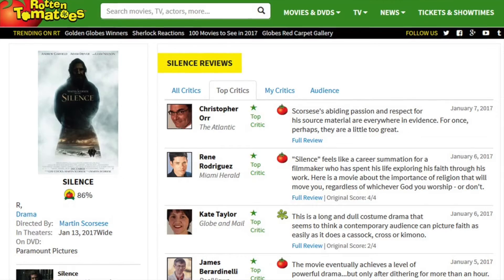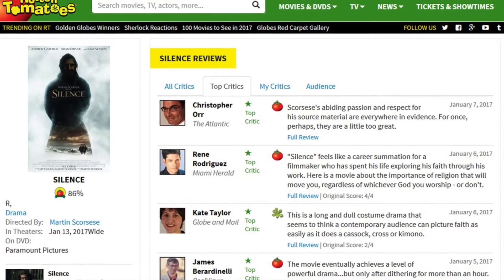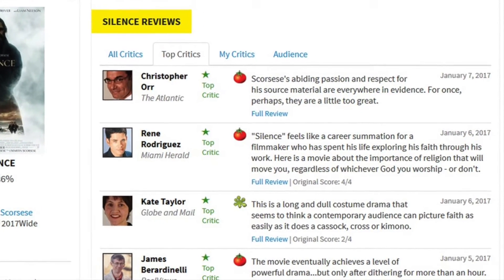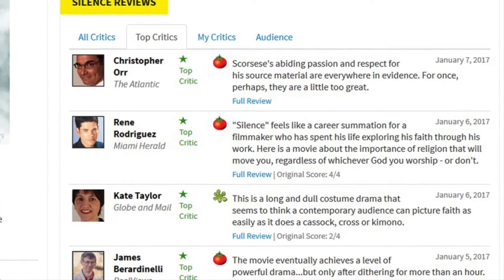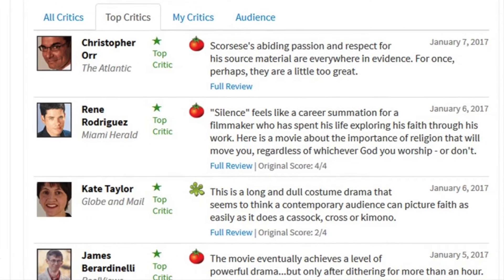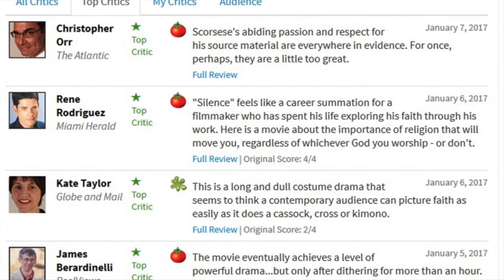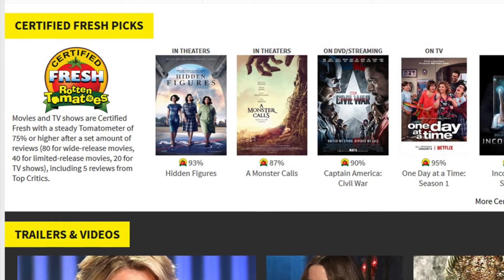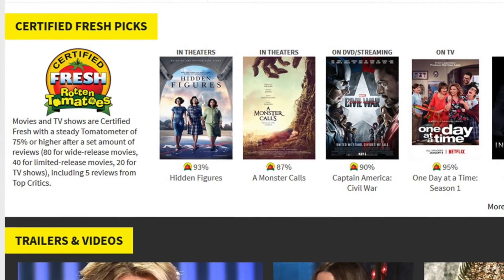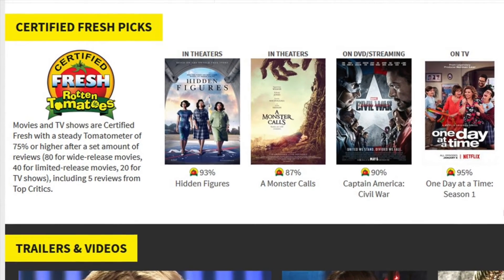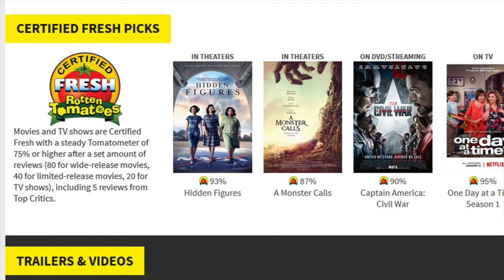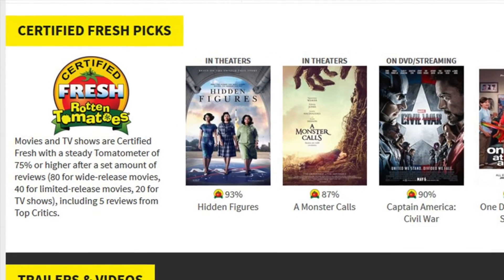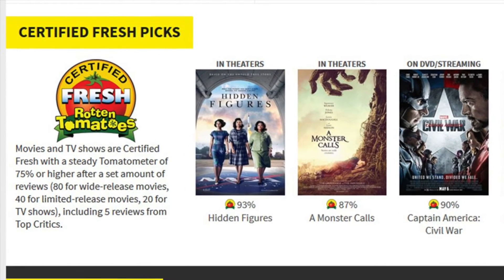If you want to weed out some of the smaller scale reviewers, you can also look for people marked as top critics. What this means is that these critics are employed by newspapers with mass circulation or websites with incredible traffic — their publications are prestigious and have massive reach. The other symbol you can look out for while you browse is the certified fresh logo. This means it's received enough reviews to be fresh in the 75% range or higher, and it also requires that five or more of these top critics agree that it's fresh. It means you can generally assume it's a good movie that enough people agree on.